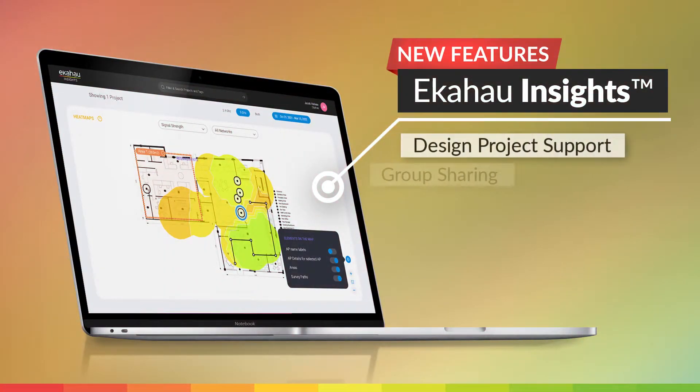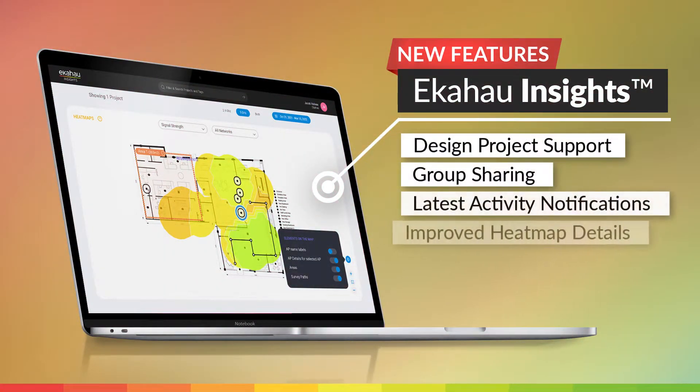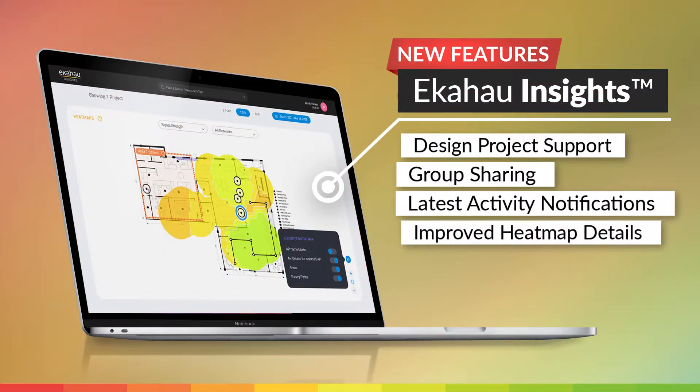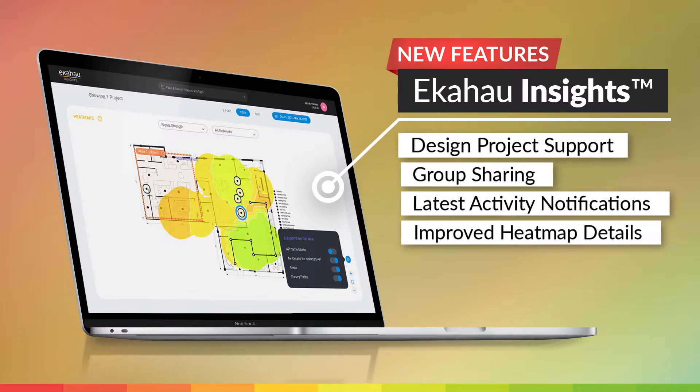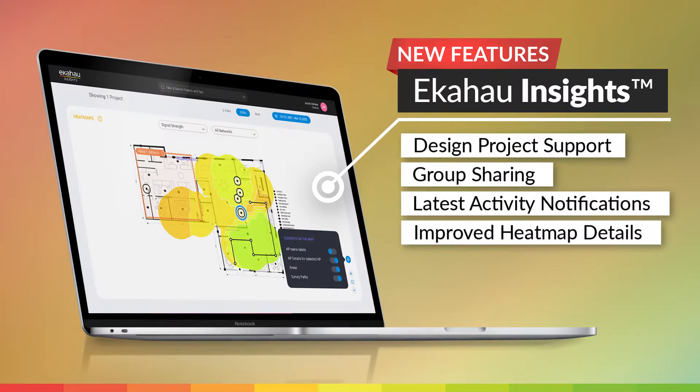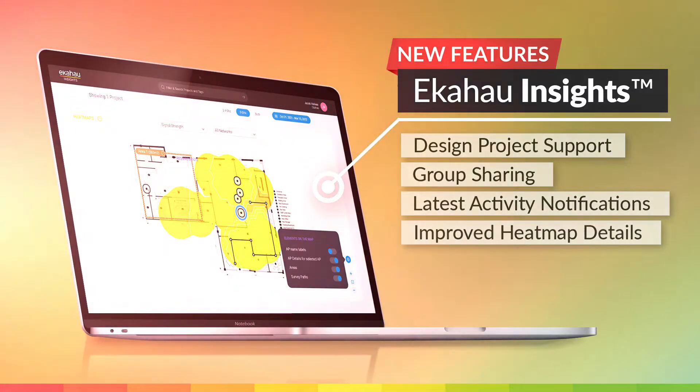Our newest round of updates to Ekahau Insights gives users new ways to collaborate within Ekahau, adds design project support, and introduces new advanced heatmap details. Let's take a closer look.